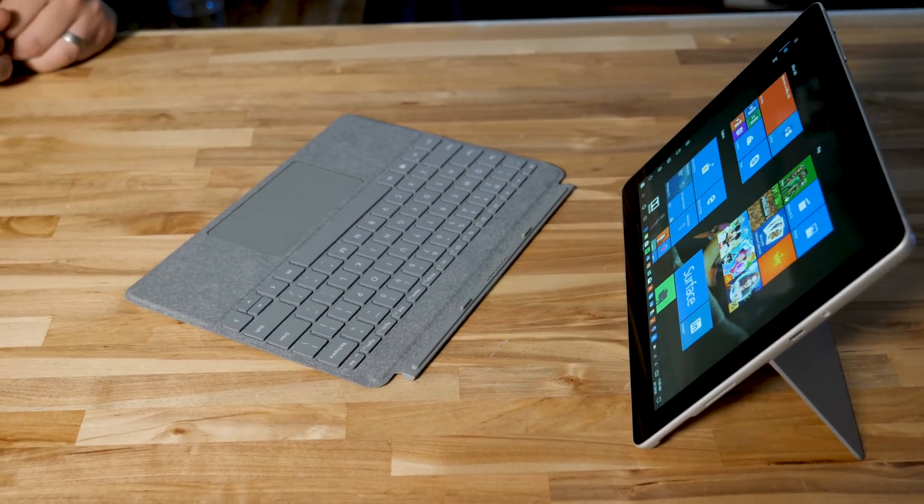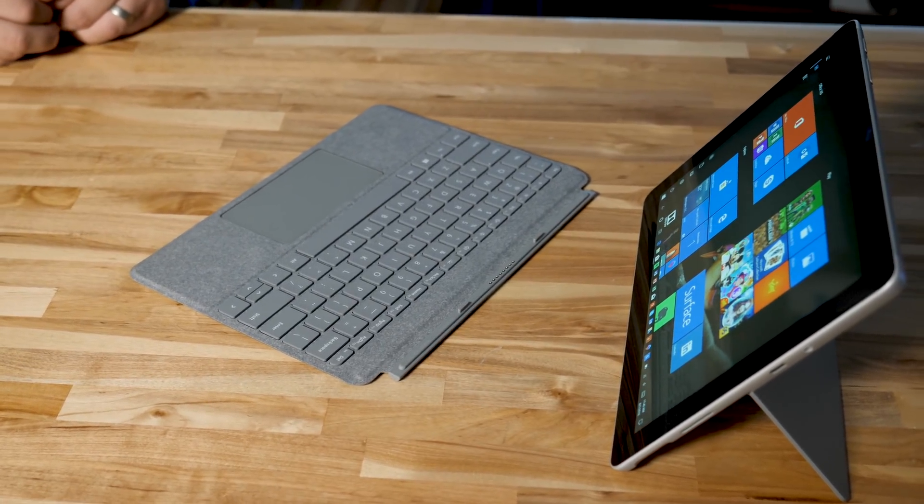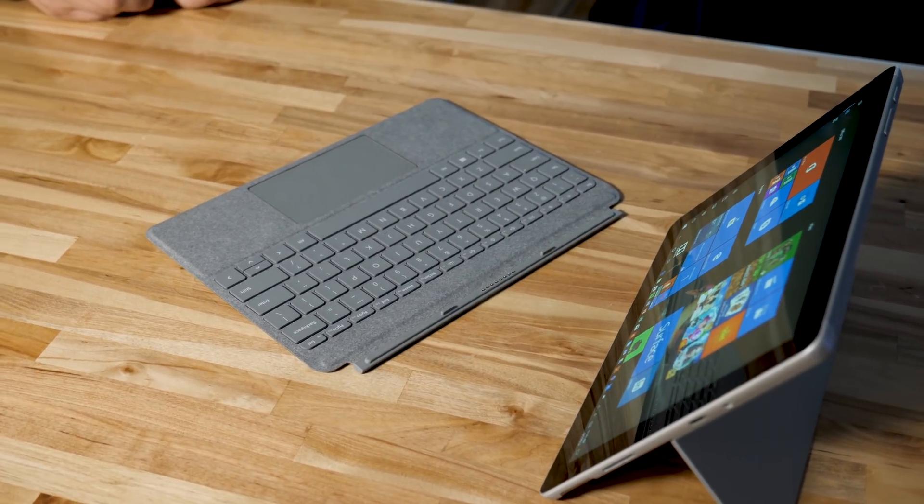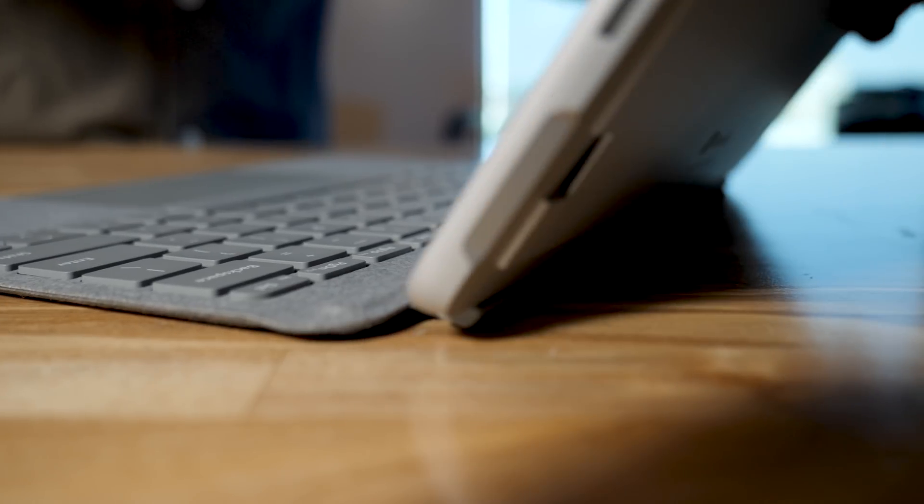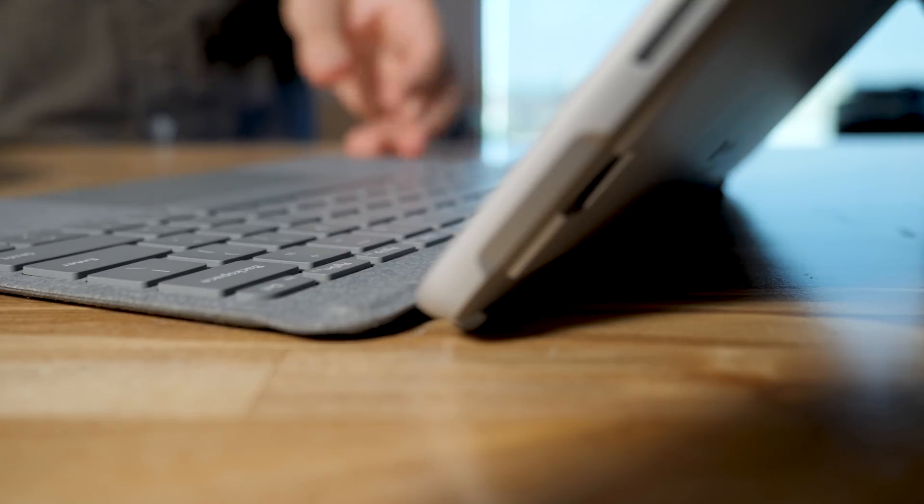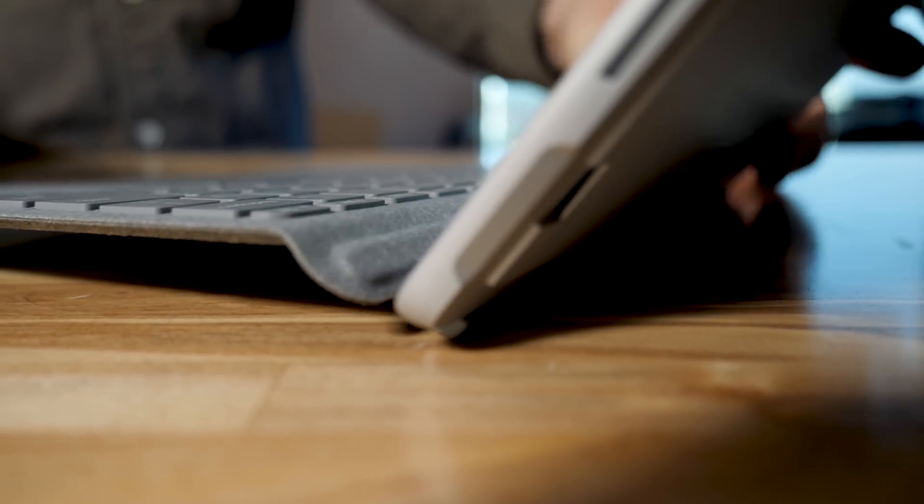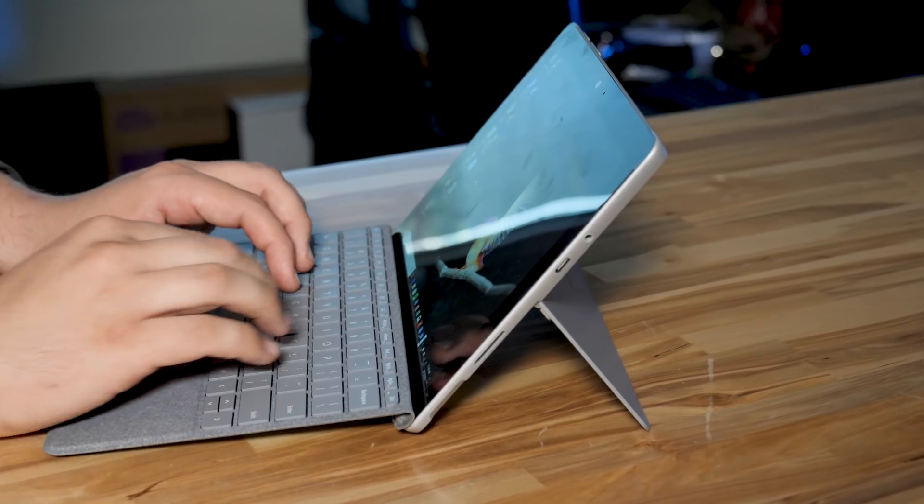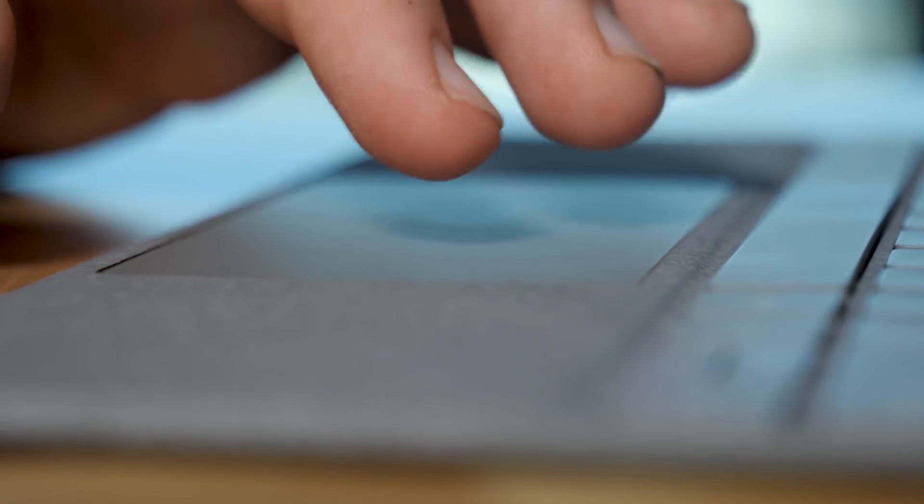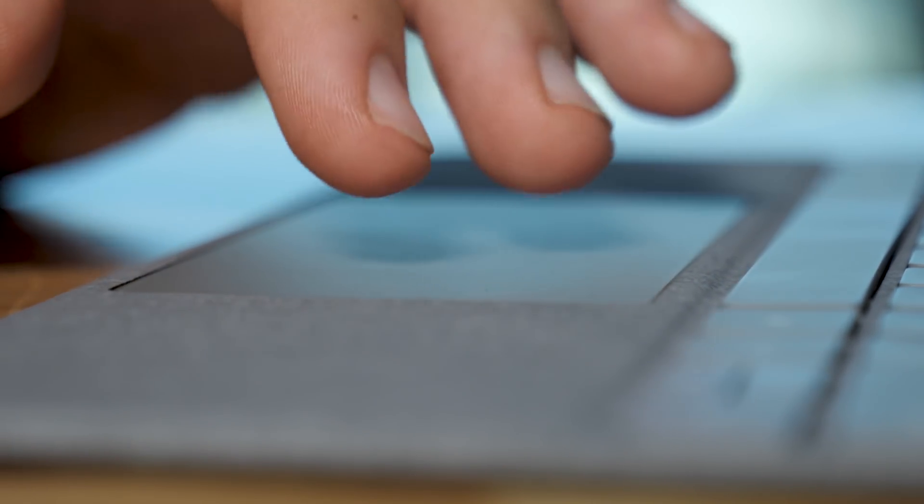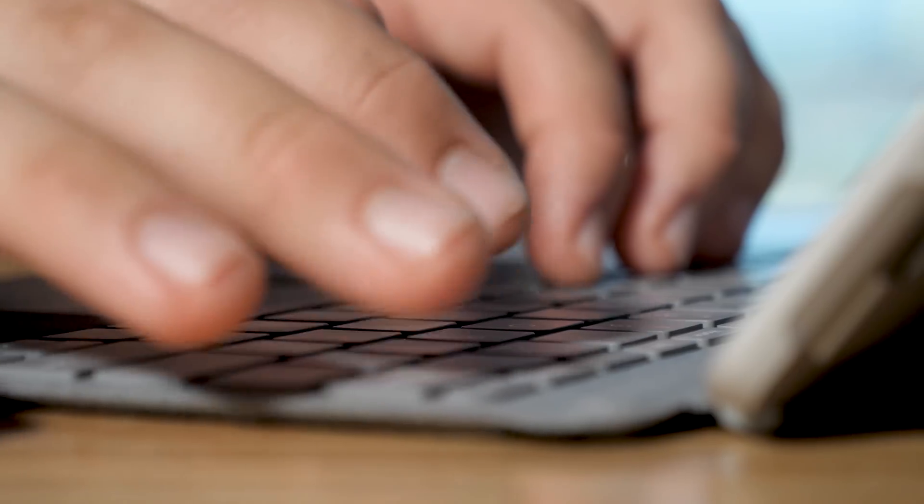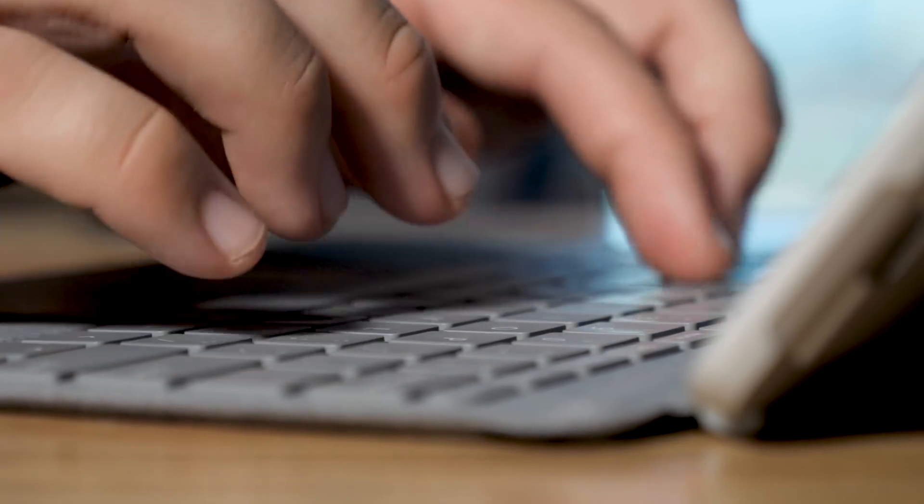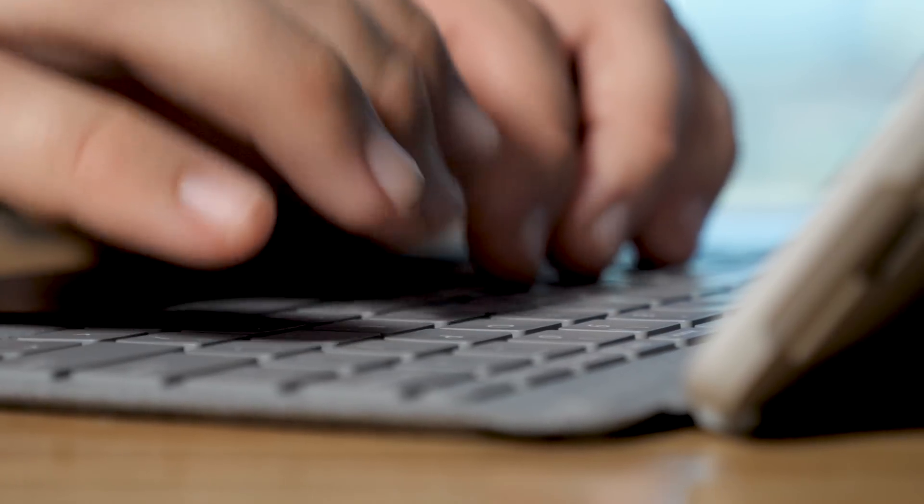The Alcantara type cover that came with our review unit is one of the highlights of the Surface Go, which makes it that much more unfortunate that it's not bundled in. It latches on magnetically in a really satisfying and secure way, has a fantastic keyboard that I really grew to love, and even a touchpad that's more smooth and accurate than some laptops that cost well over $1,000. All that makes for a surprisingly good typing experience that makes the Surface Go feel a bit more like a real laptop.